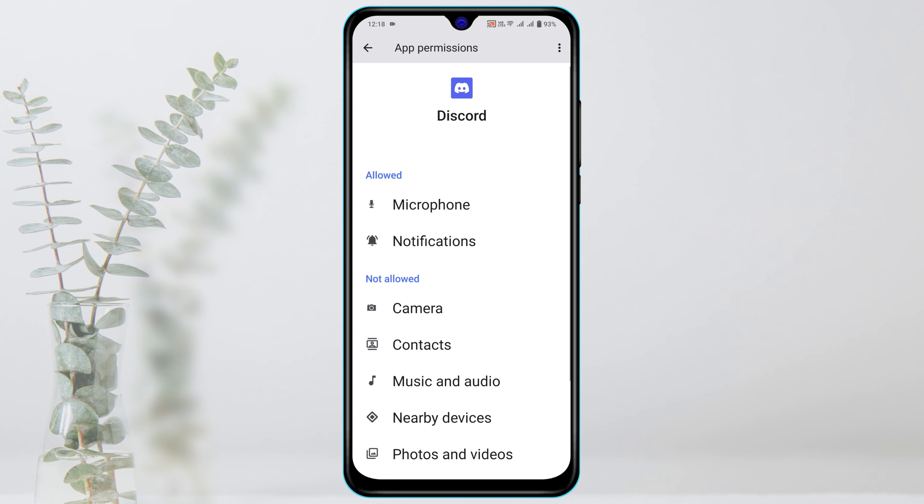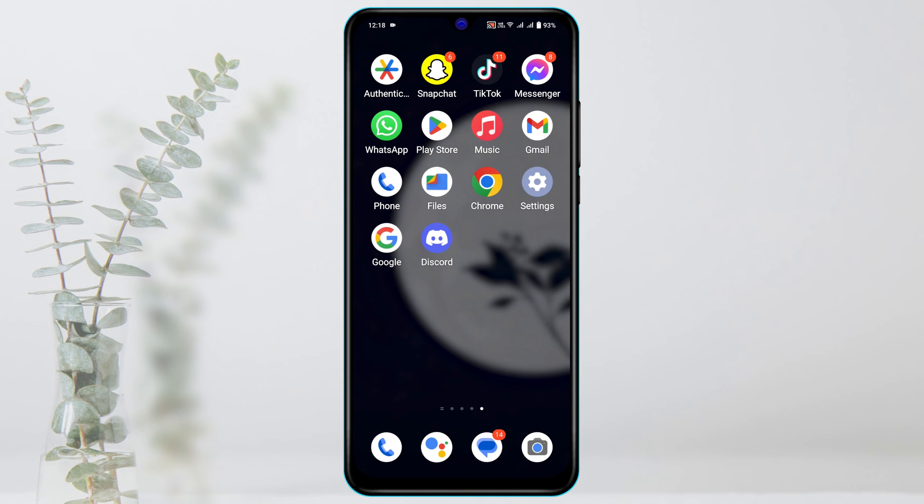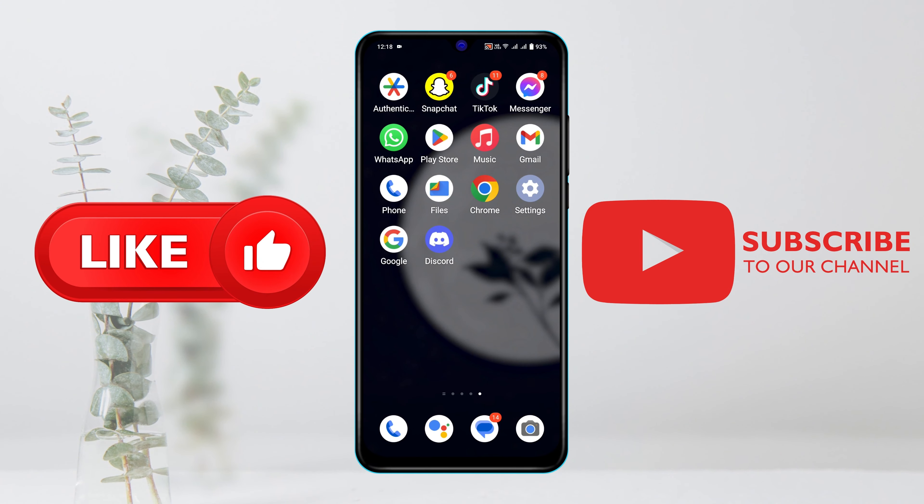Now you're all good to go and after doing this process, hope your microphone issue on Discord will be solved. Hope you find this very helpful. If you do, drop a like and subscribe to this channel. I'll catch you up in the next one. Thank you very much for watching.